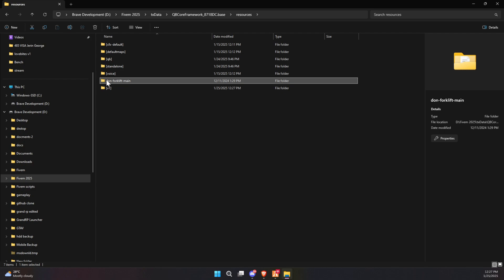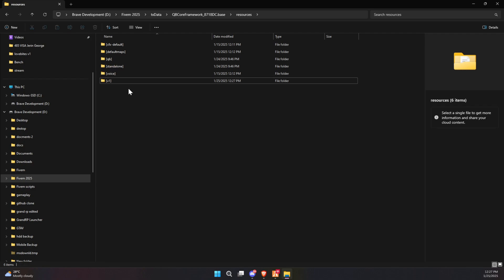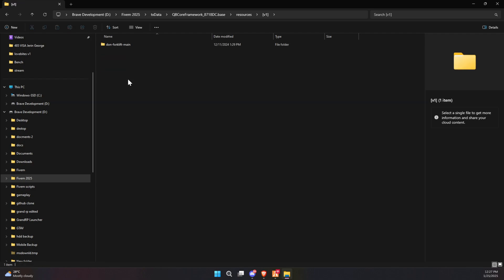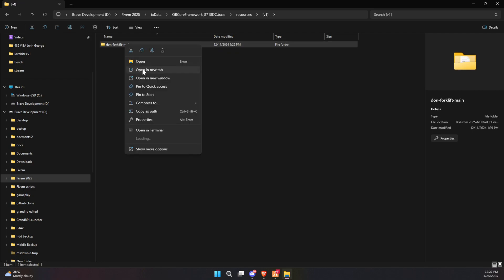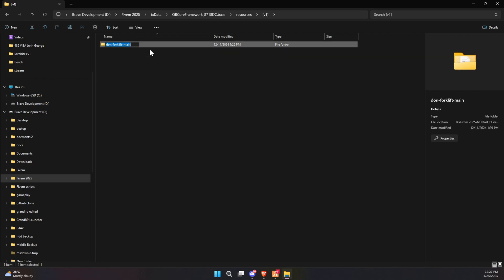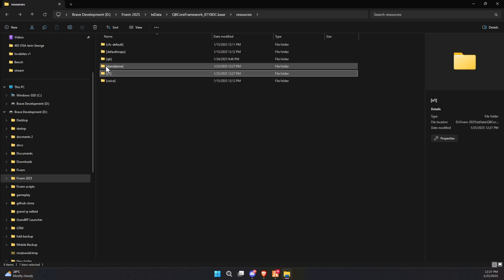Finally, make a minor adjustment by renaming the folder. Simply remove the word 'main' from the folder's name, and your setup will be ready to move forward seamlessly.